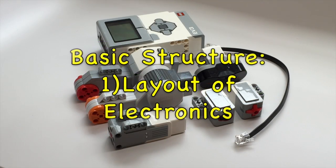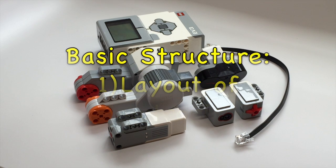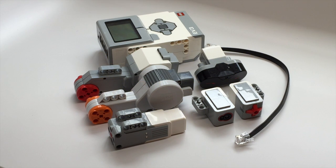This is the first video in our mini series basic structure and we will talk about the layout of electronics in your robot.